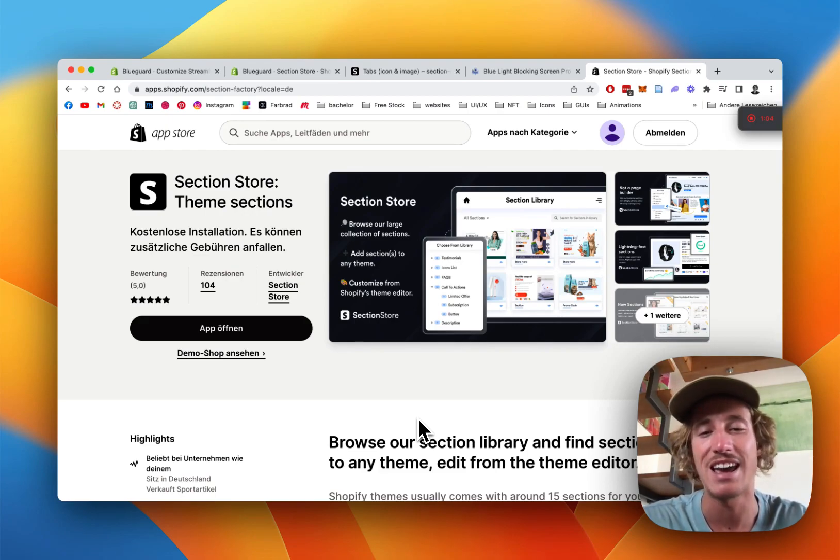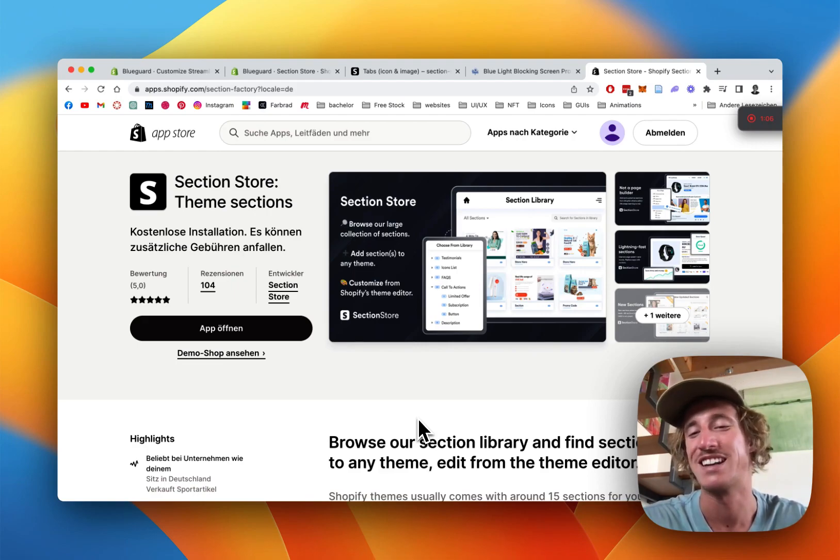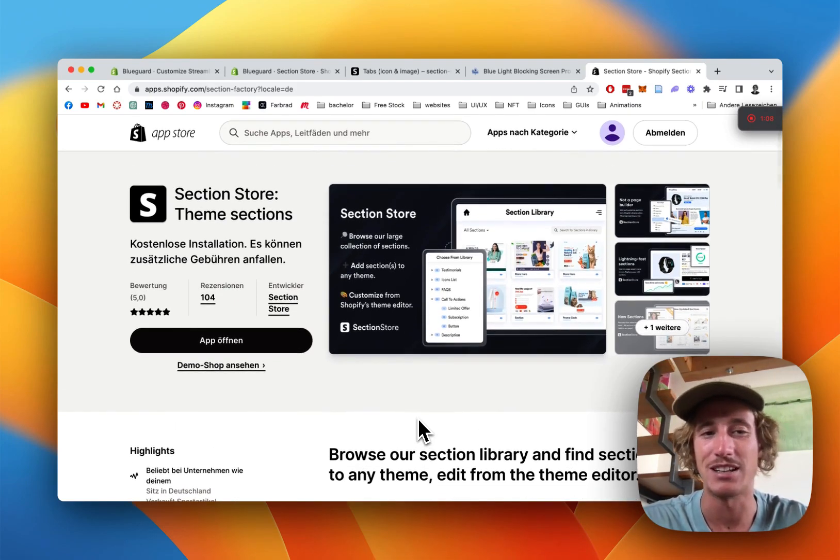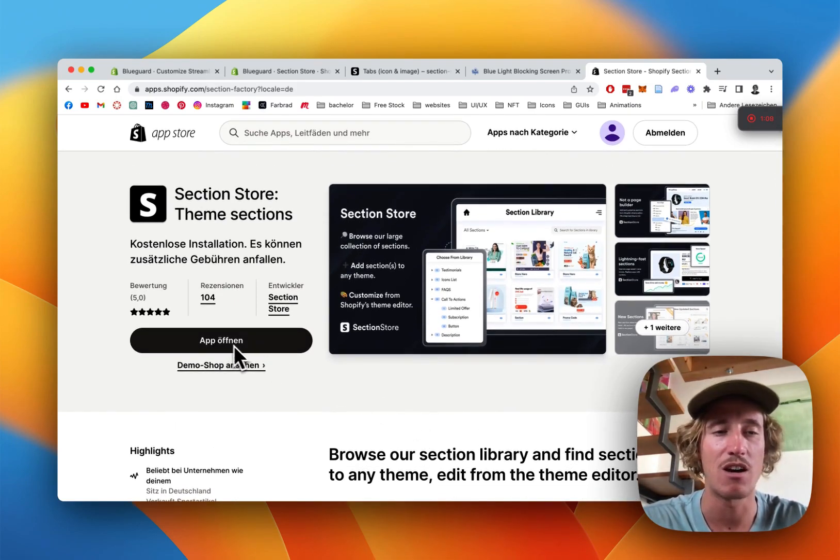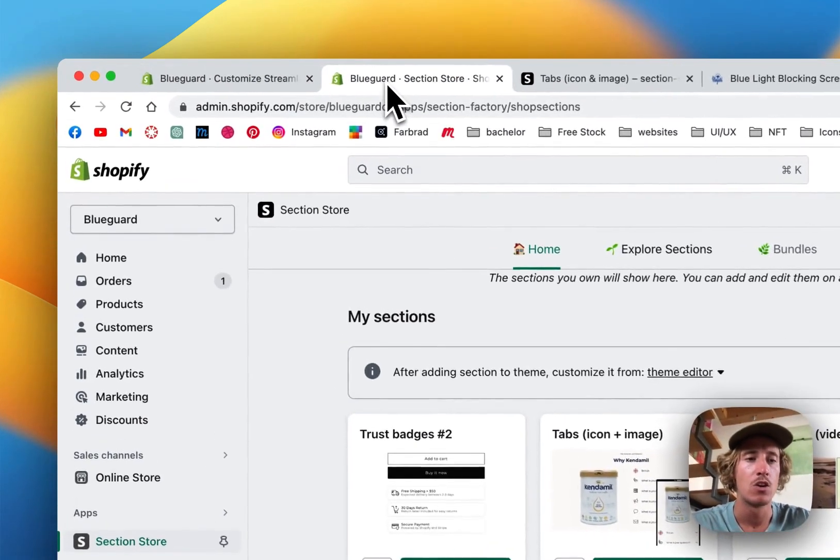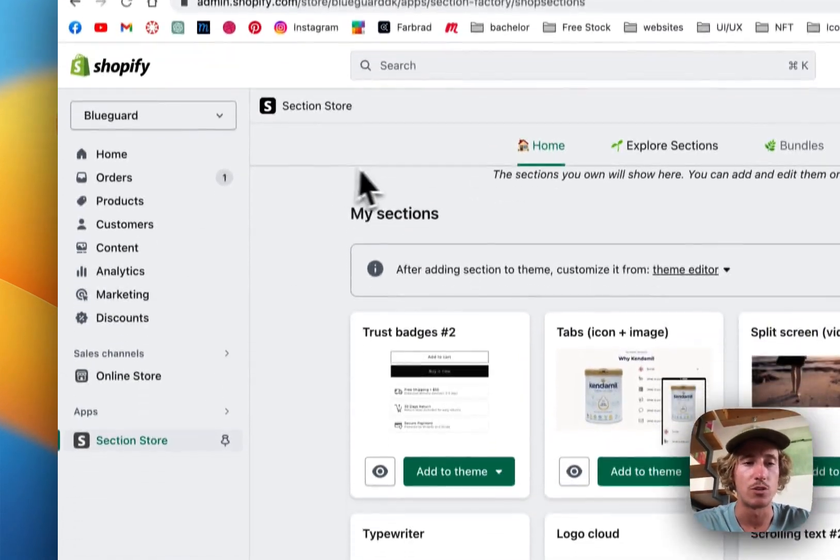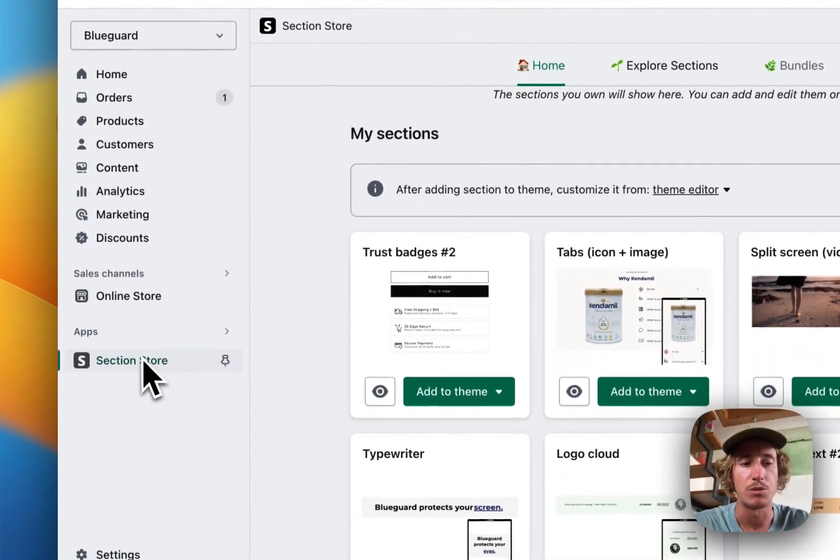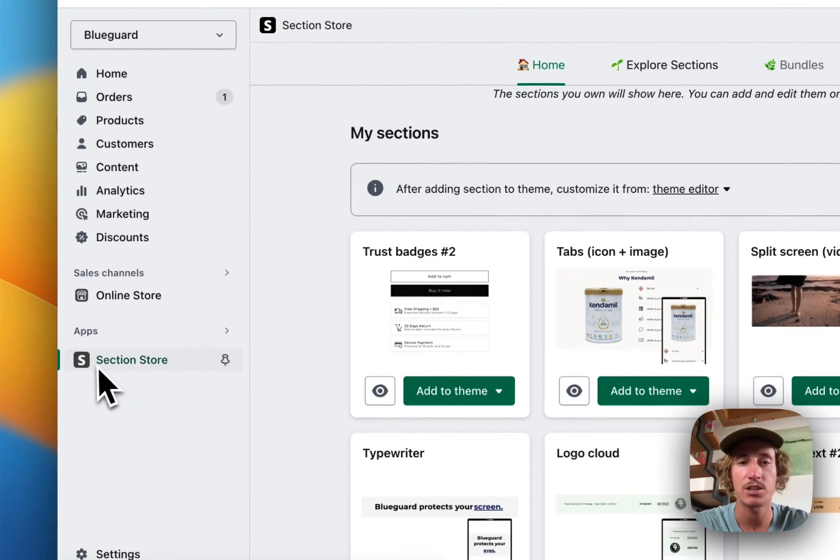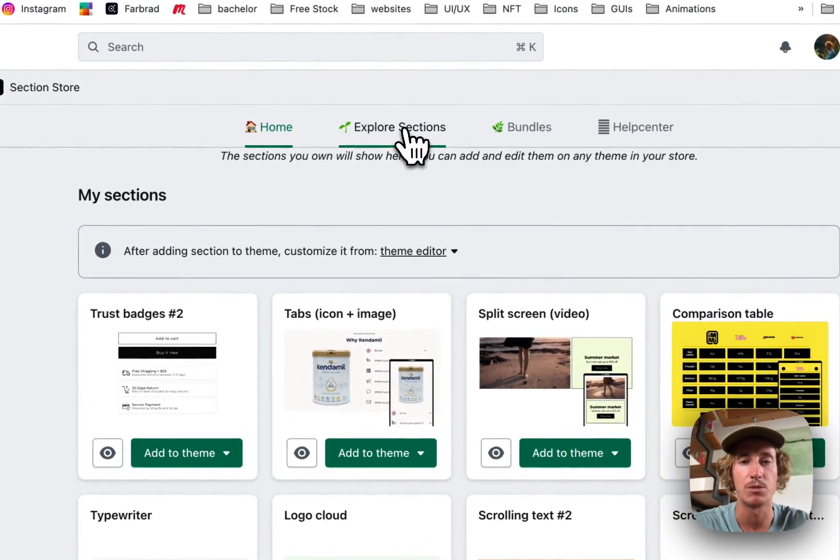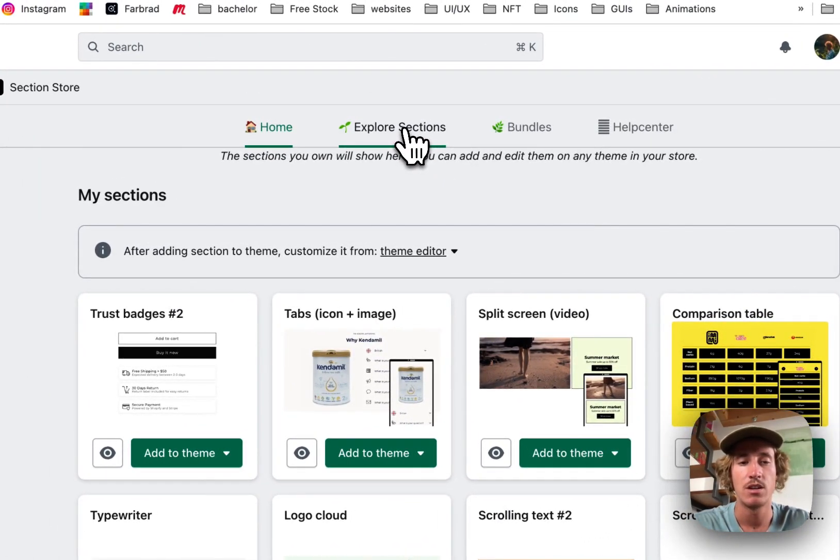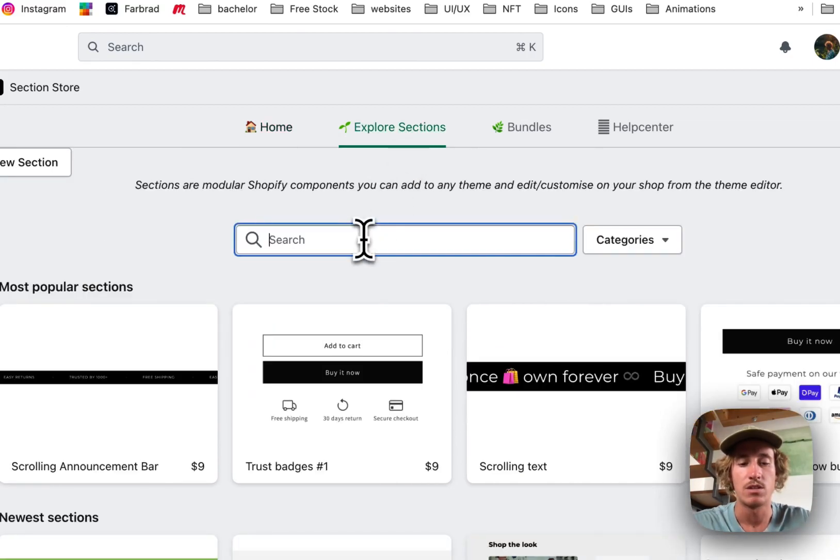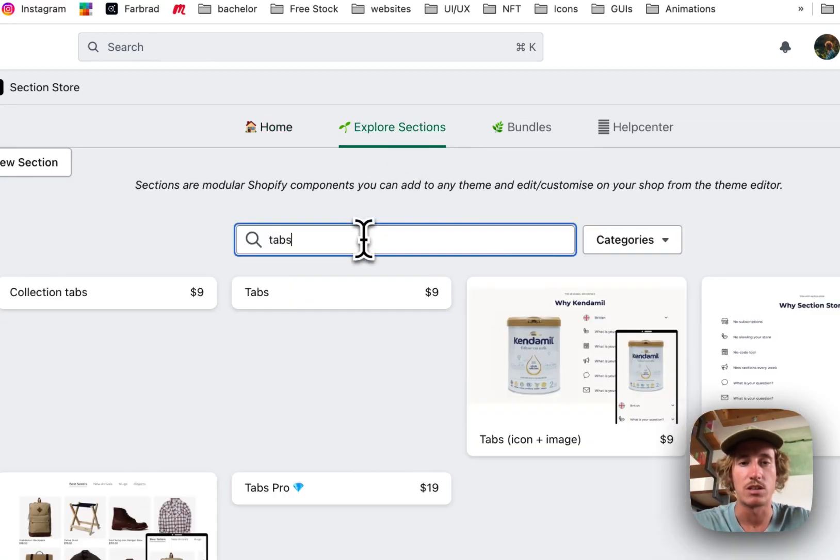You won't need any code at all so that's good for non-techies. After downloading the app we head back to the Shopify admin area, that's where you want to be looking for Section Store, and then click on Explore Sections right here.